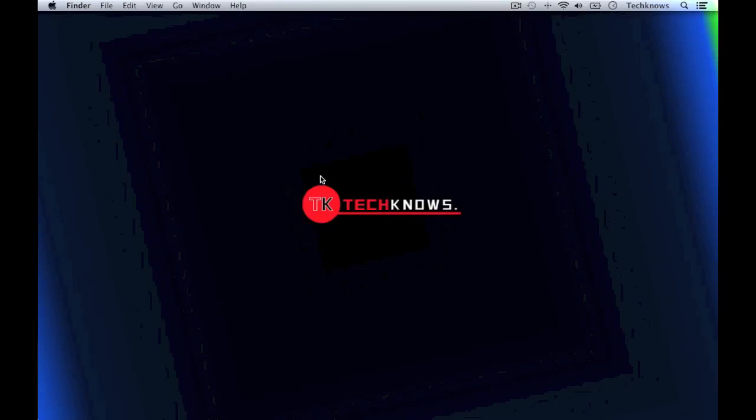Hello and welcome to Tech Notes. In this tutorial I'm going to show you how to access your IMEI number through iTunes without your iPhone.